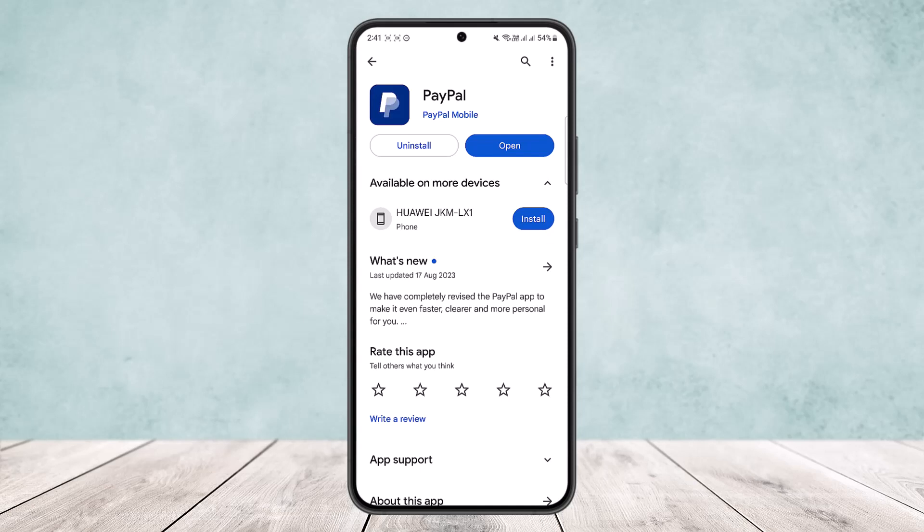So this way you can transfer money from PayPal to Skrill. Hope this helped you. Do like and subscribe, and don't forget to leave a comment down below if you have any further issues.